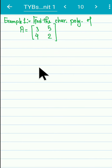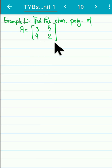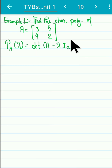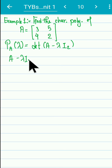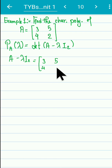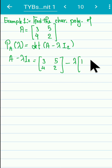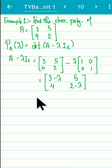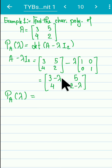Example 1: Find the characteristic polynomial of the matrix A = [[3, 5], [4, 2]]. The characteristic polynomial p_A(lambda) is the determinant of (A minus lambda I_2). So we form A minus lambda I_2, which equals [[3, 5], [4, 2]] minus lambda times [[1, 0], [0, 1]], giving us the matrix [[3 - lambda, 5], [4, 2 - lambda]].